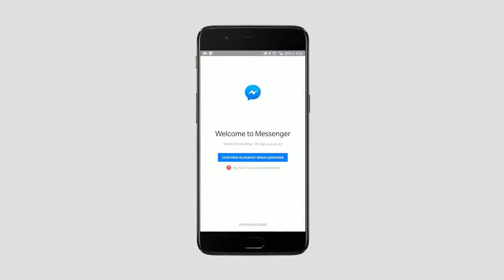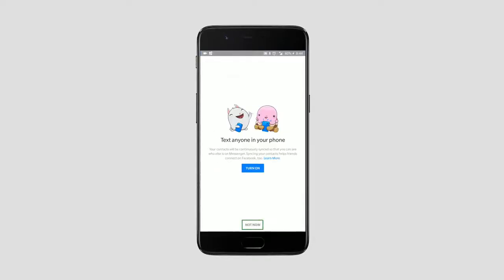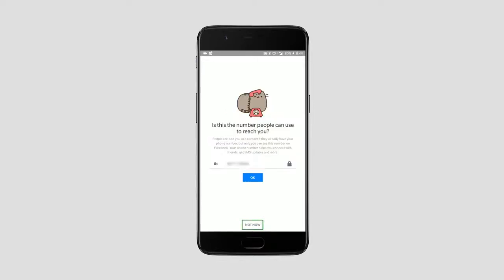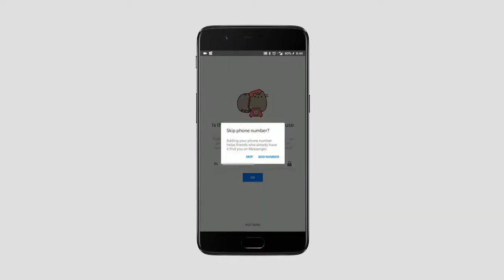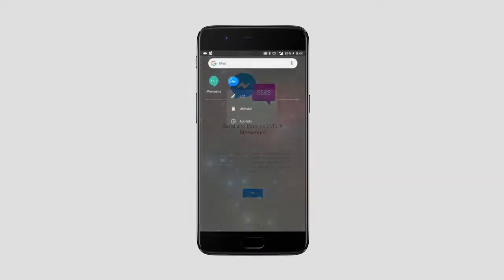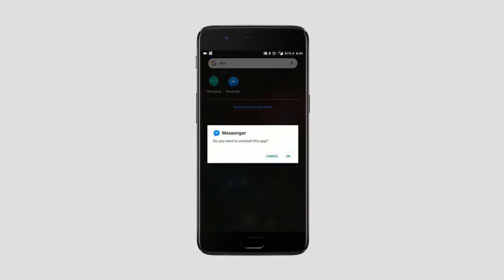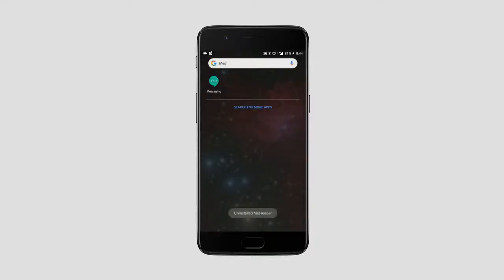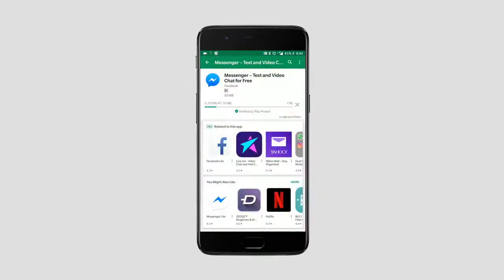Similarly, in the Messenger app, when you're installing it, don't turn on text anyone in your phone. Don't add your phone number to Messenger, and don't turn on Send and Receive SMS in Messenger. If you've already installed Messenger, you can simply uninstall and reinstall it to opt out of these features. These permissions are why a lot of people are noticing that Facebook has their call histories, message histories and more saved on its servers. These permissions are how Facebook gets that data, so just don't give it those permissions at all.